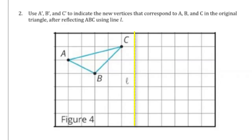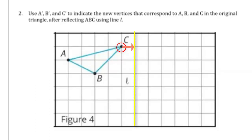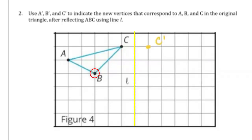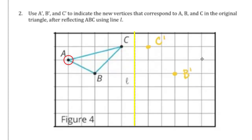In the original triangle, C is one unit away from line L, which means C prime will also be one unit away from line L, just on the opposite side. B is three units away from line L, so B prime will be three units away on the opposite side. A is five units away from line L, so A prime will be five units away on the opposite side.